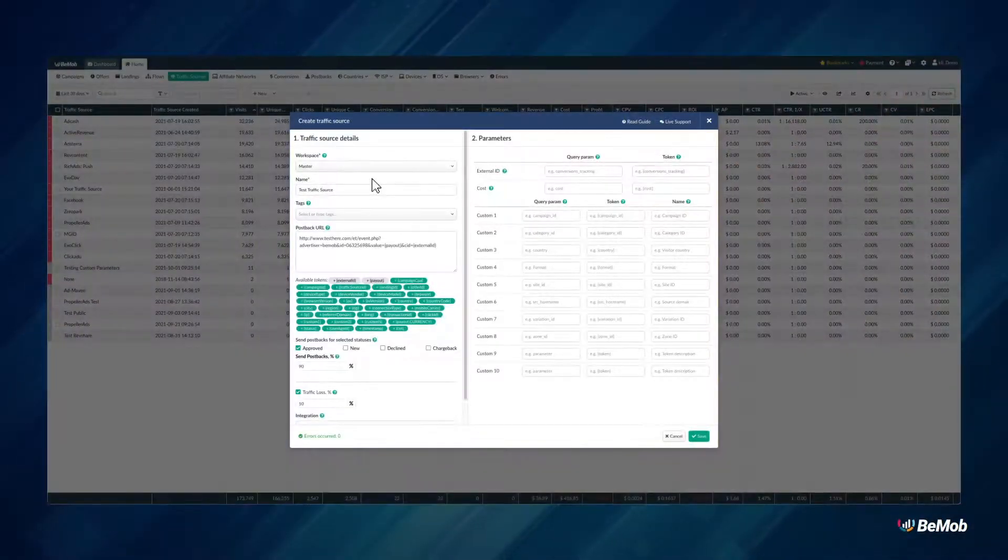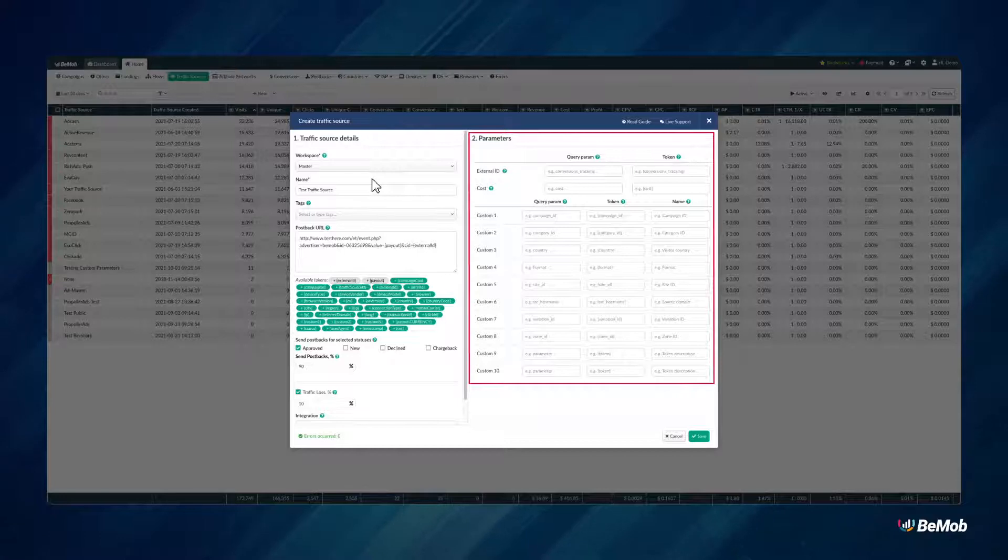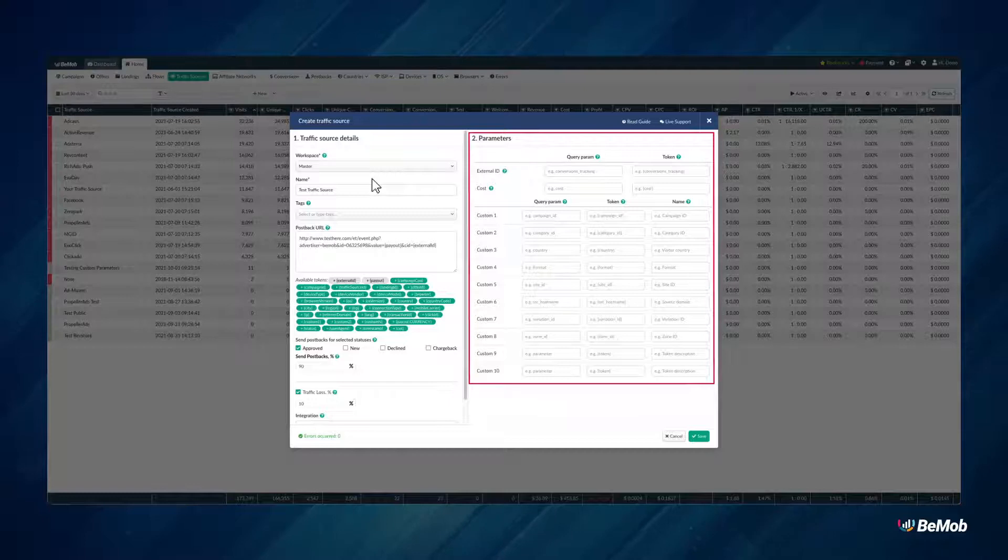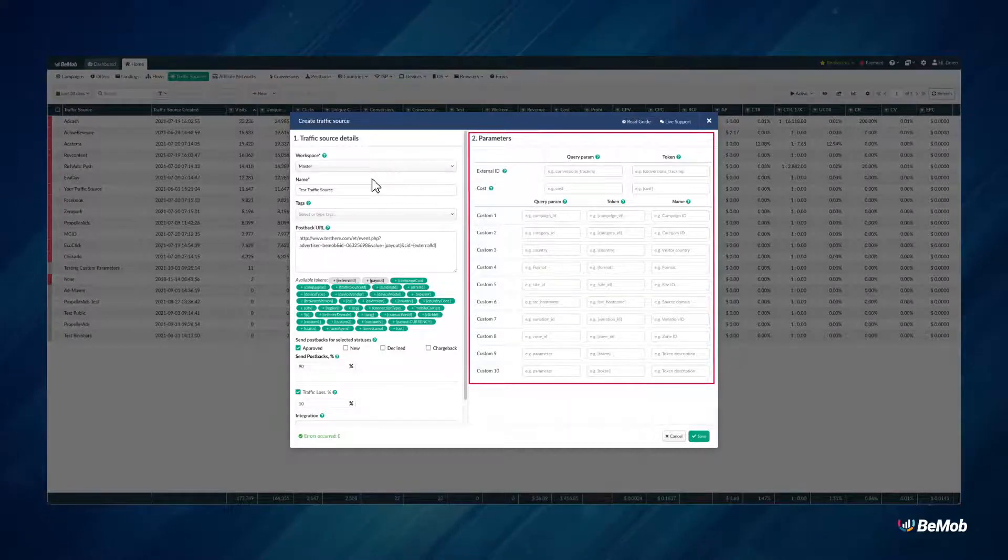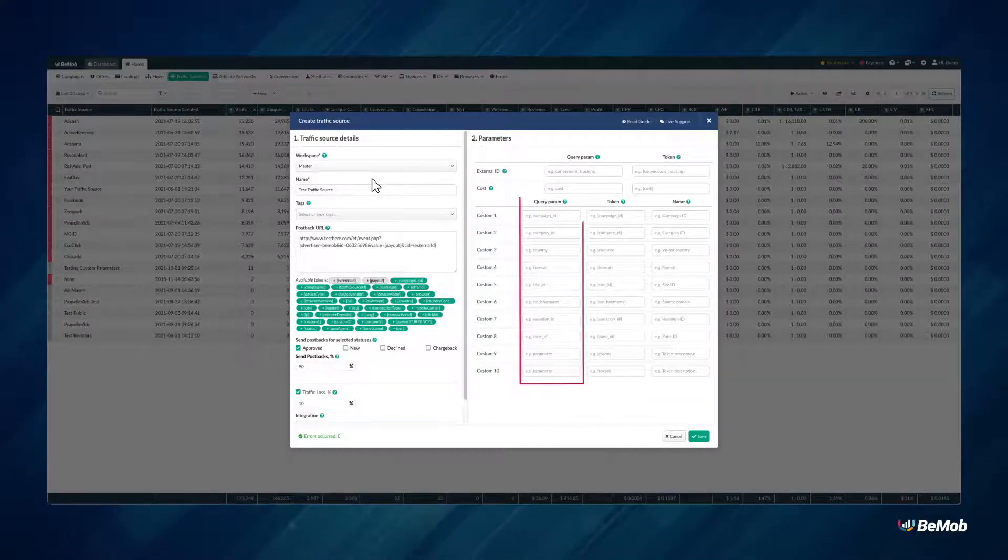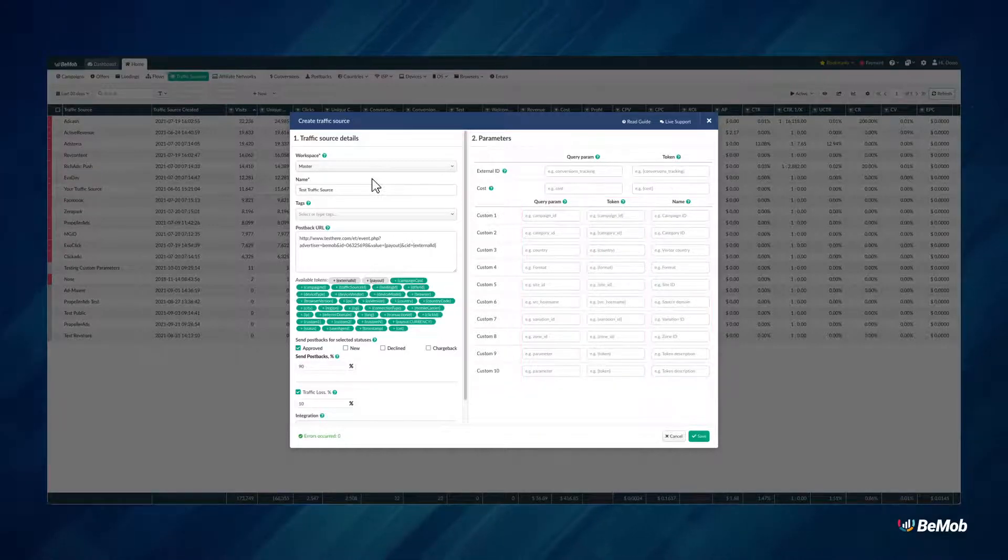The Parameters section allows you to track the data that is passed from your traffic source to BMOB, Website IDs, Zone IDs, Campaign IDs and other essential data. You can see three required fields: Query Params, Tokens and Names.